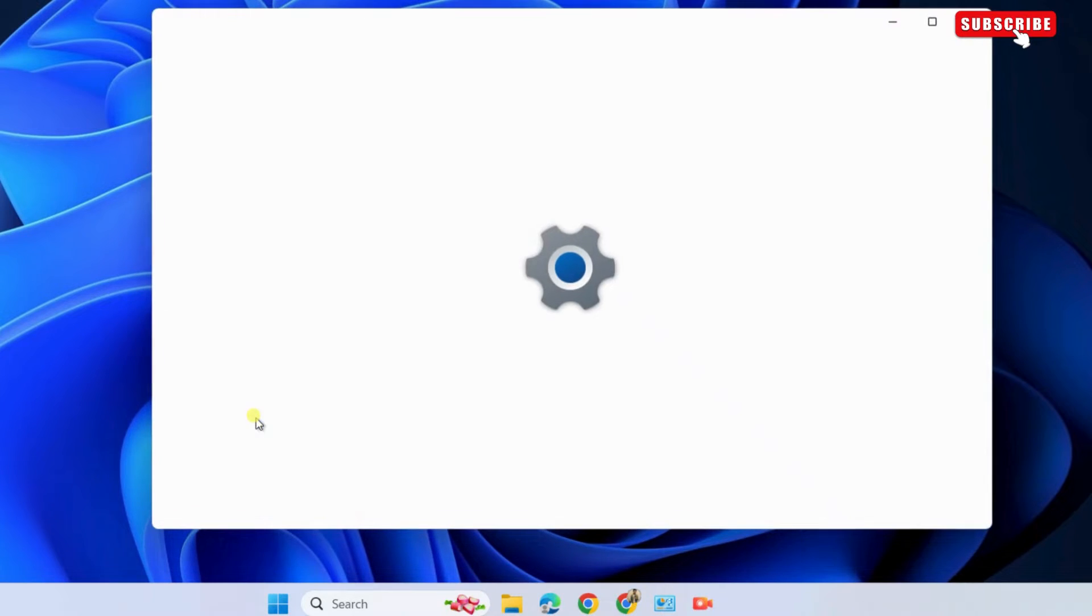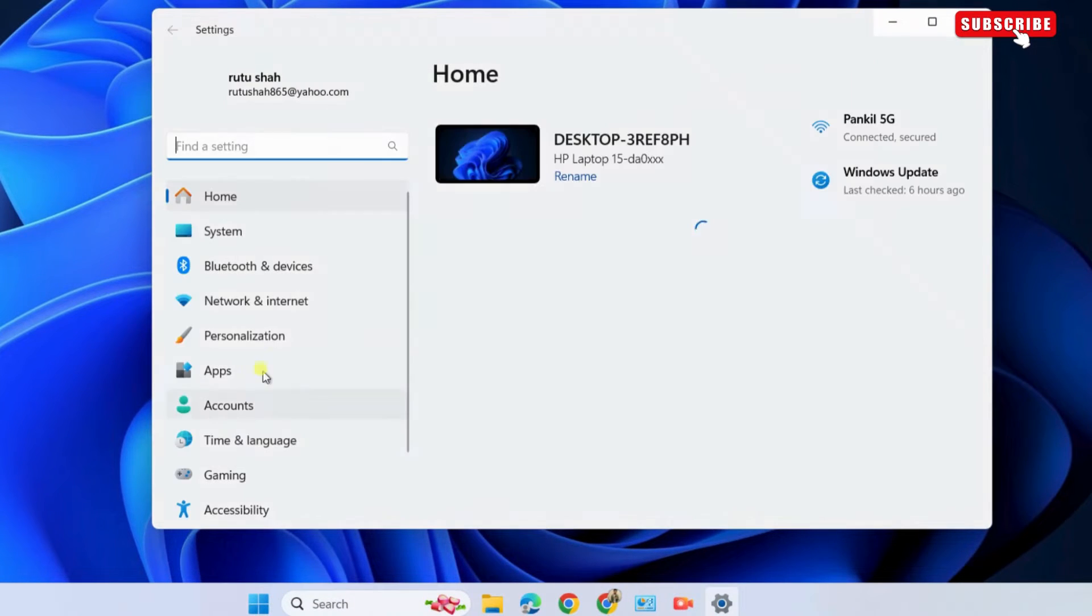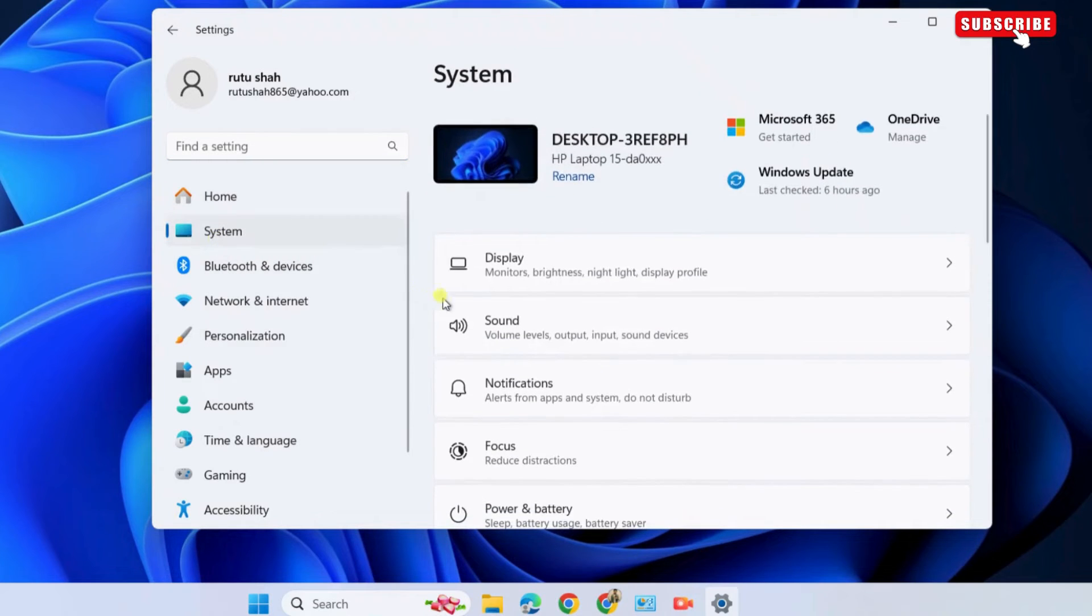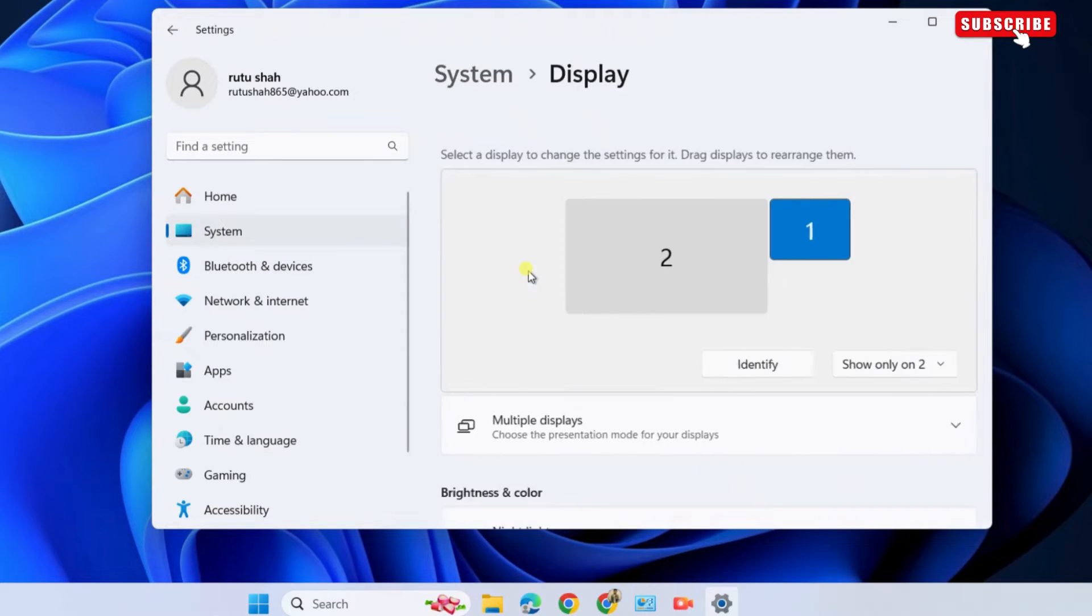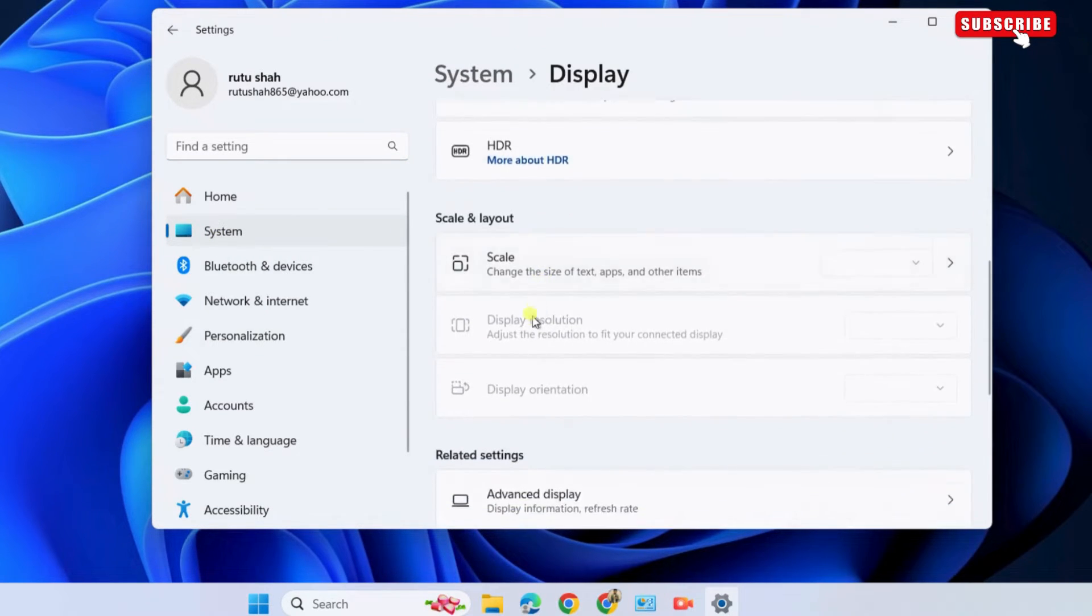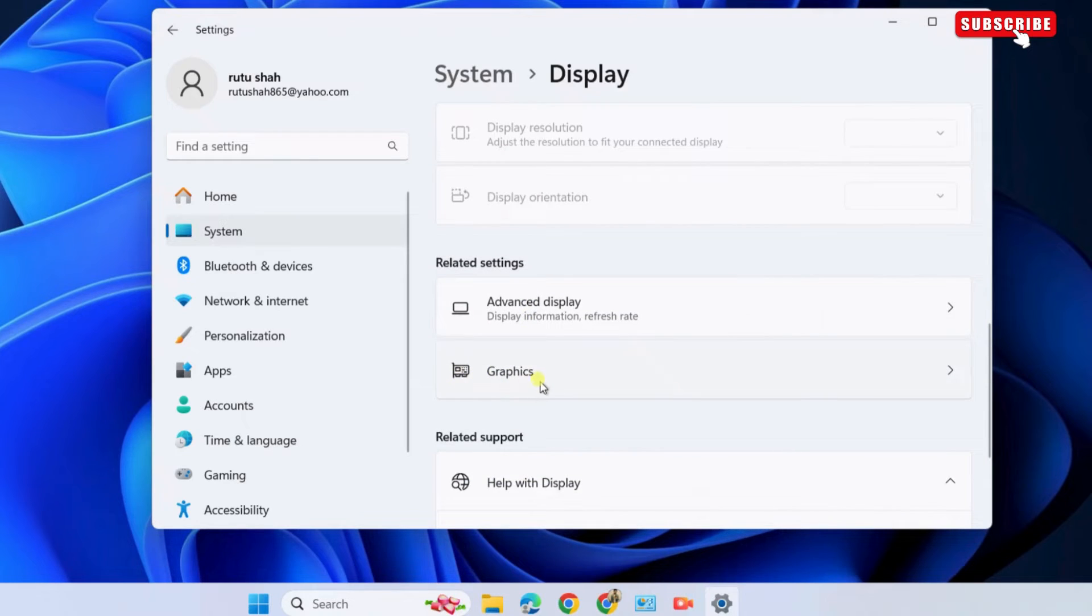Select the System tab in the left pane. Here, select the Display option on your right. In this menu, scroll down to Related Settings and click on Graphics.